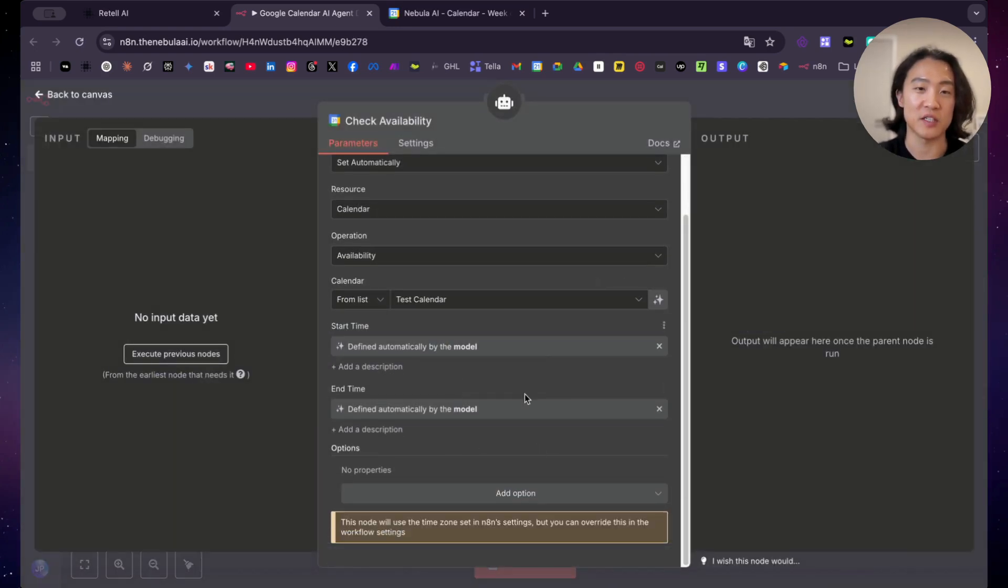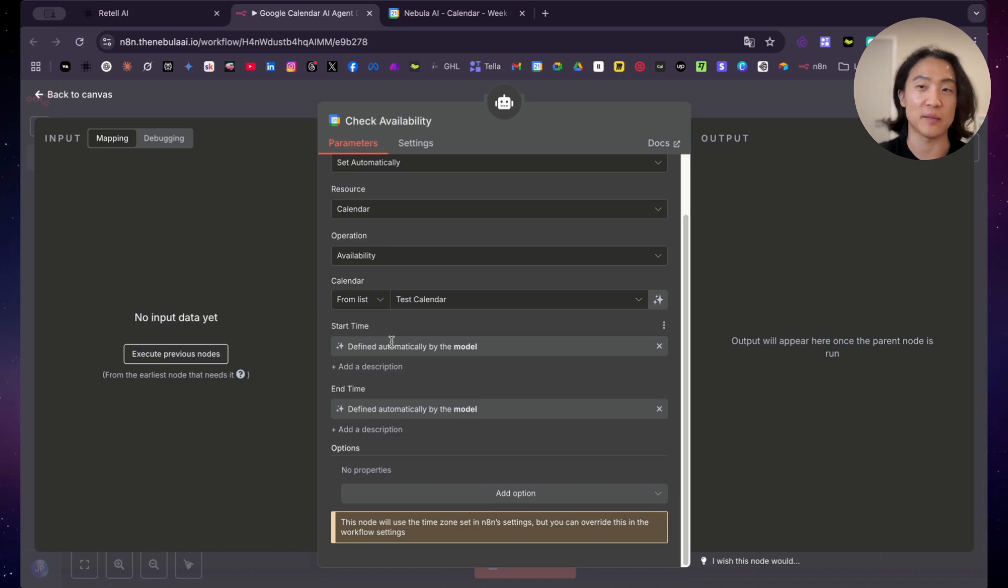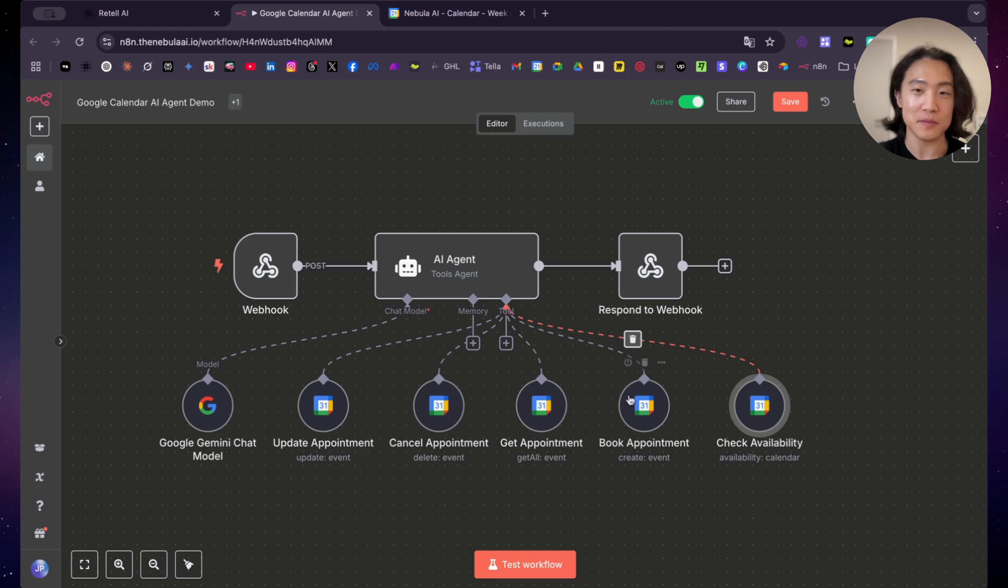So check availability. So now this is what makes AI agents so much working here because the AI can decide what the starting end time is based on the message that it receives. So this is really nice and convenient. And that's basically it for the rundown of the AI agent.